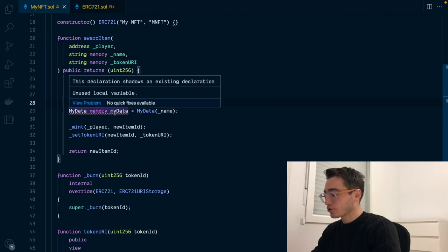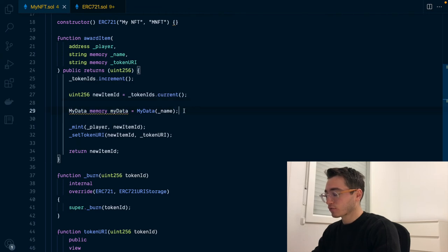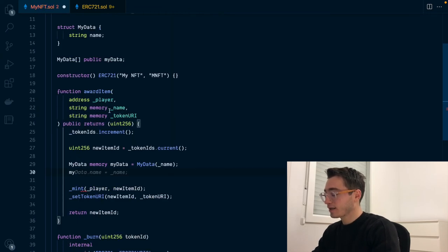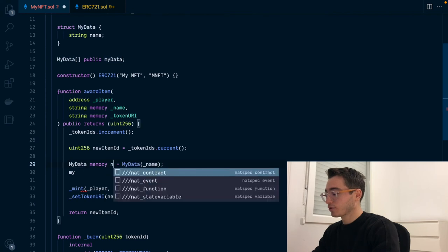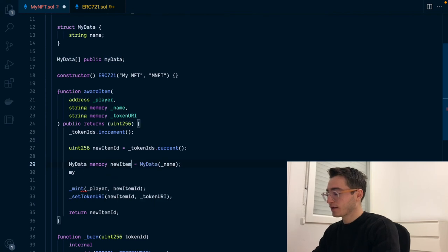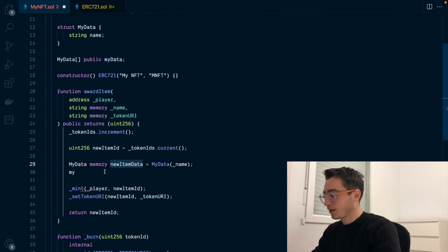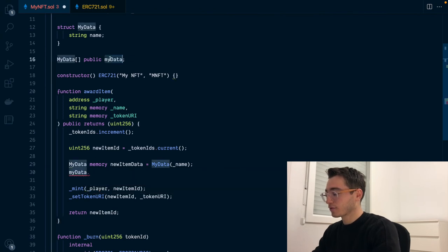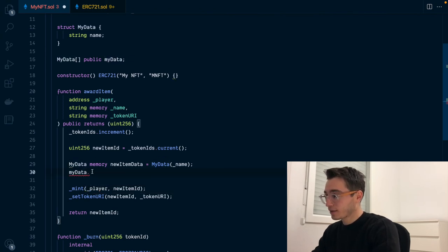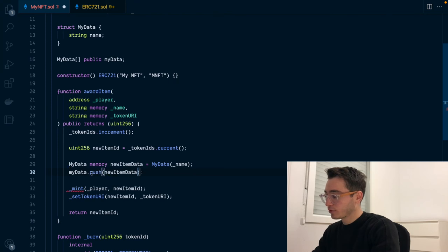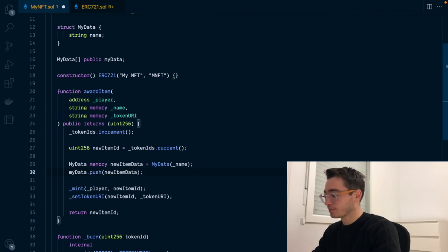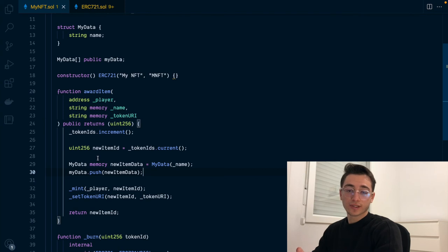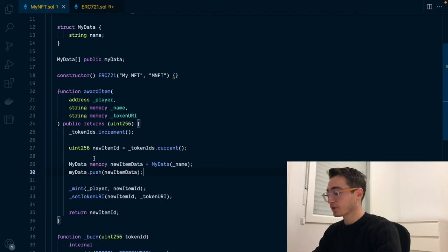For the metadata, so now we need to store it somehow, right? So we can just call... Right, so myData is already used. So let's call newItemData and we'll be using myData. So this array here that we have defined and we will be pushing the new item data into it. This is basically how to create data for an NFT and store it so it can later be picked up.